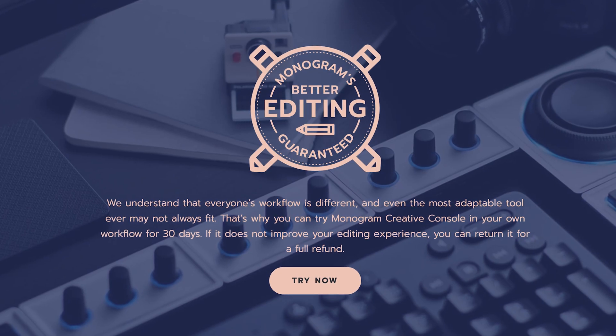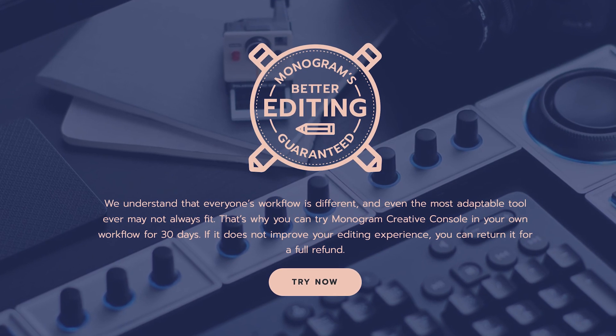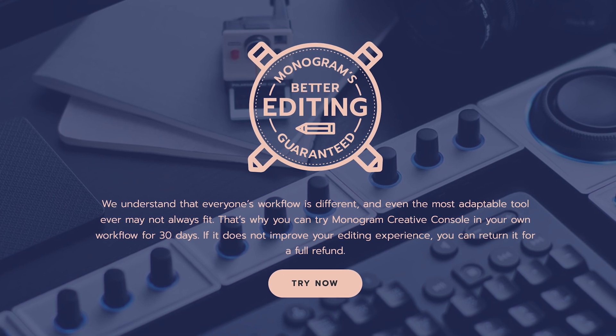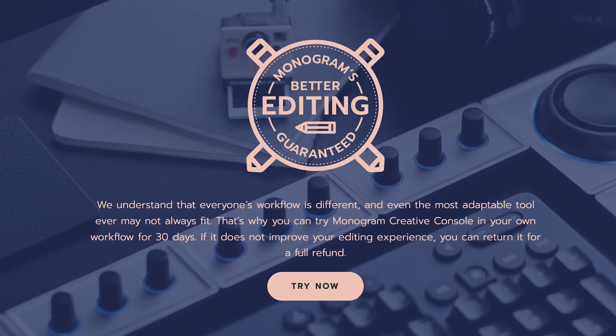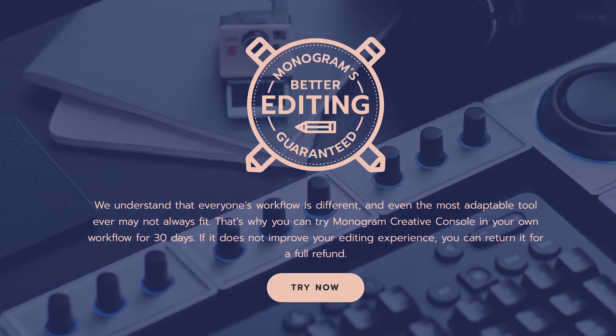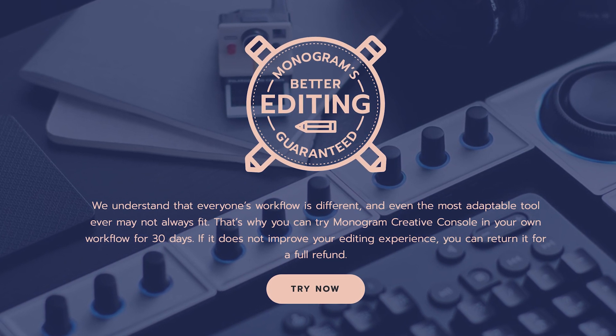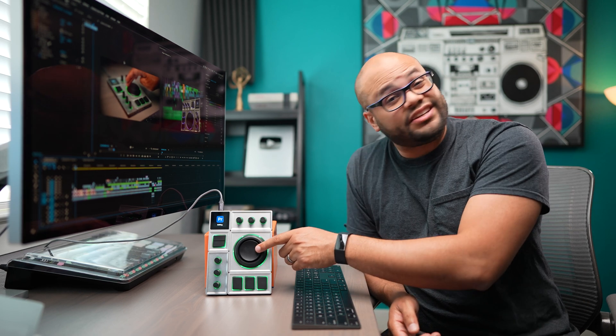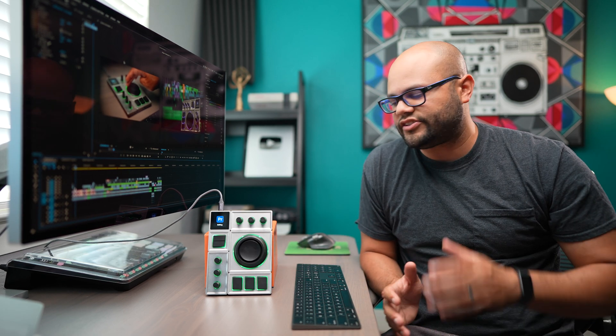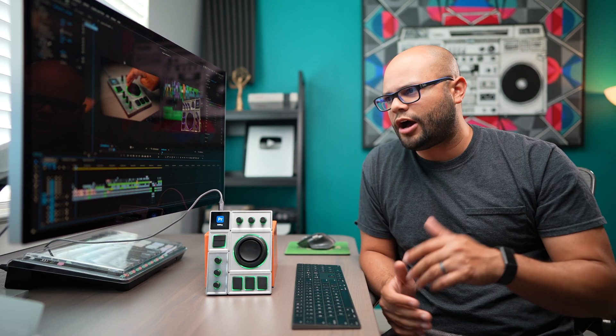They do offer a 30 day money back guarantee. And again, if you do use the link in my description, there is that discount. As for the joystick issue that I was having, I'm thinking that this is probably something that started when they updated the interface of Premiere Pro.